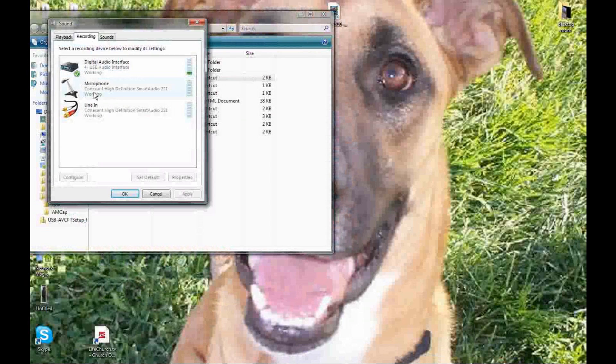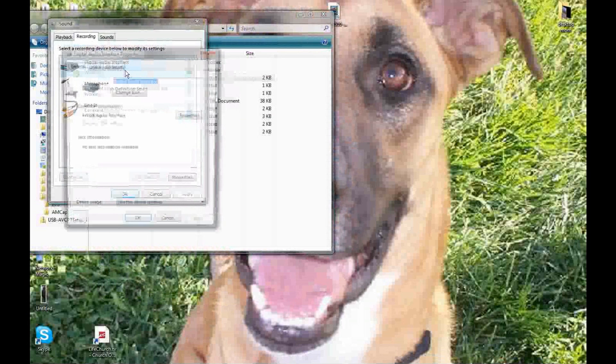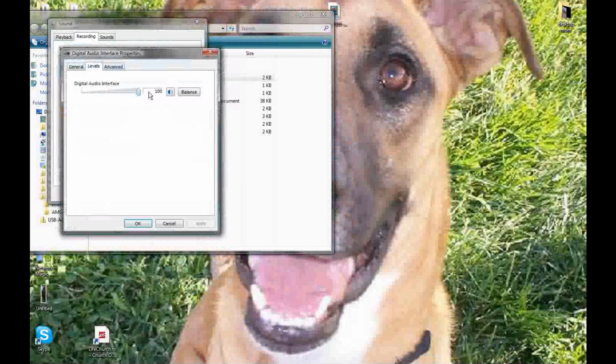You're going to have to right-click and go to the Properties possibly, and go to Levels and make sure that that's all the way up or to what you want it to, just not at zero. And also make sure that it says enable this device so it's not disabled, or else you'll be hearing nothing.